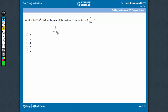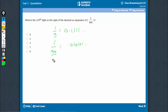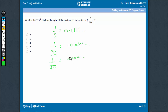9s are interesting. 1 upon 9 is 0.1111, 1 upon 99 is 0.010101, and 1 upon 999 is 0.001001. In fact, the answer is going to be between 0 and 1 only.